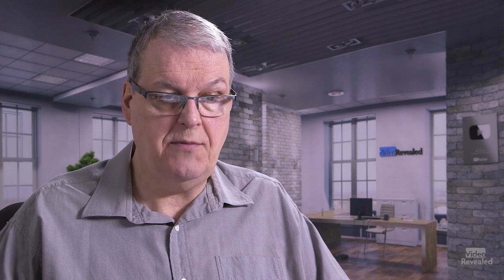So go to MotionArray.com, sign up for free. It's more than just that. I mean, they've got presets, Mogerts, templates, After Effects stuff, stock videos, stock photos, audio, lots of cool things. So check them out.